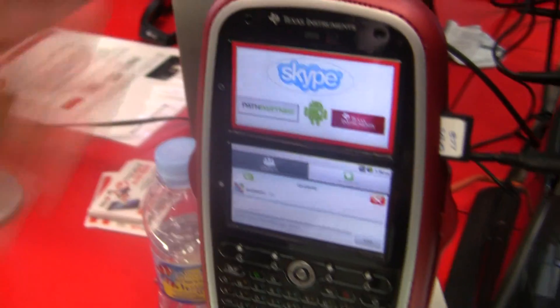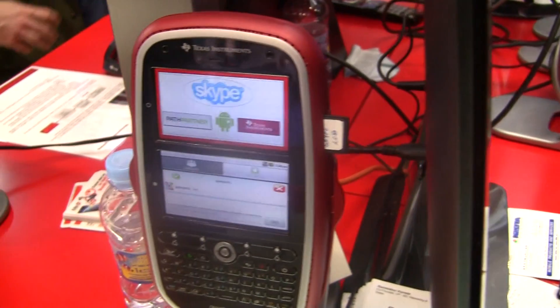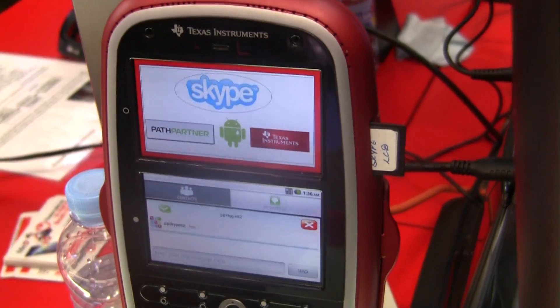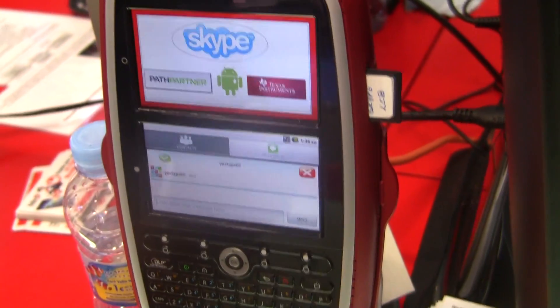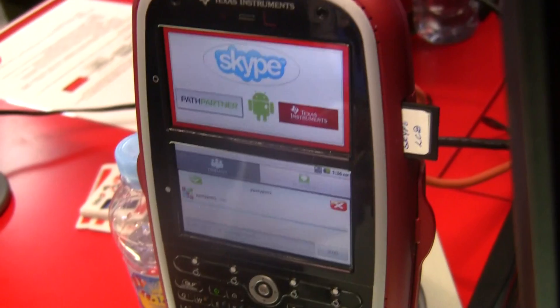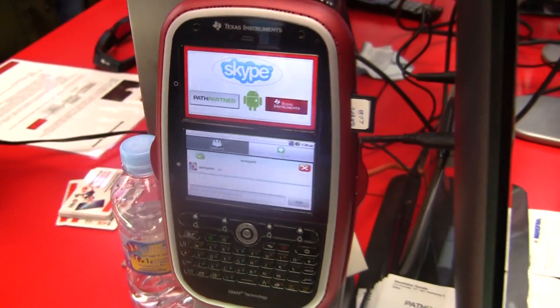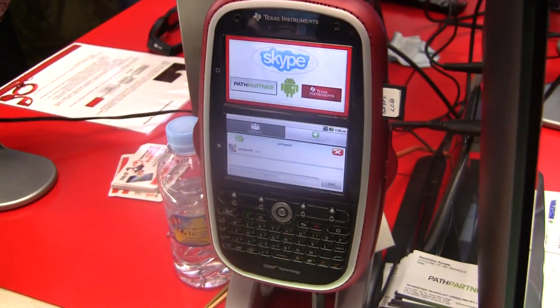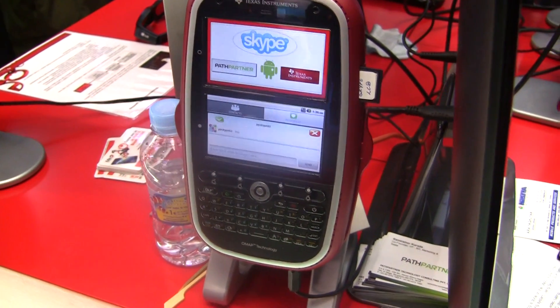The Android application is developed by us. The Skype API is given by Skype. Is this going to be on the Android market any time soon, or do you partner with OEMs to provide this out of the box? We are partnering with OEMs, and we are also in contact with Skype to put it up on the app store.